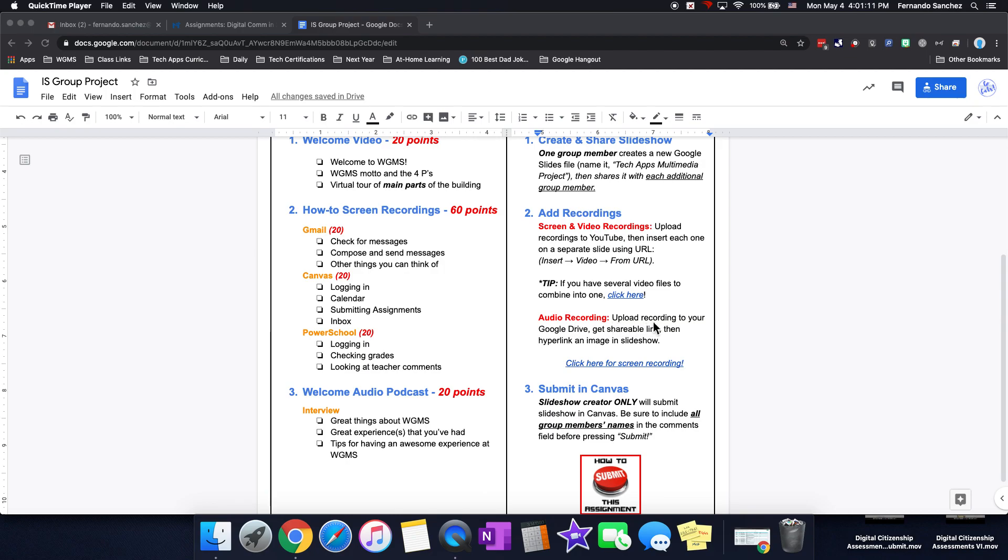Your audio recording. Upload the recording to your Google Drive. Get a shareable link. Then hyperlink an image in the slideshow. You can click here to see how.